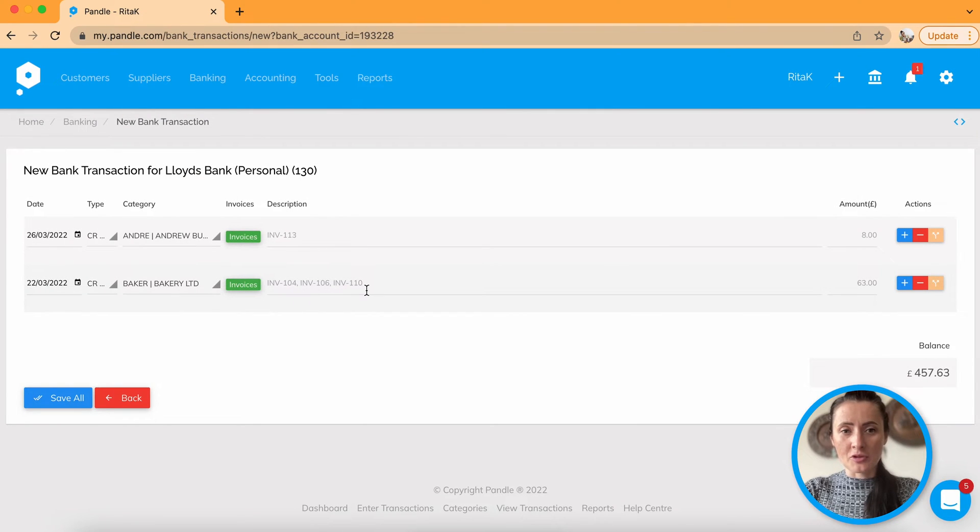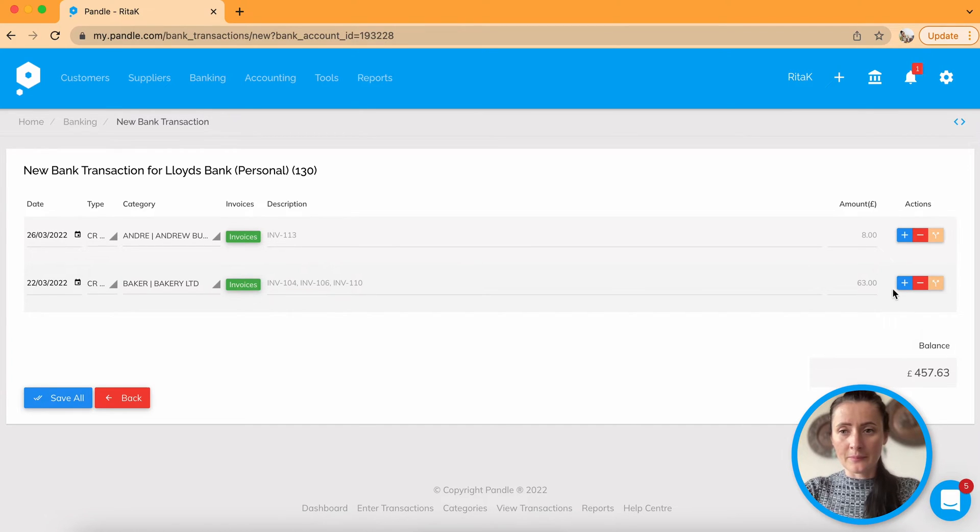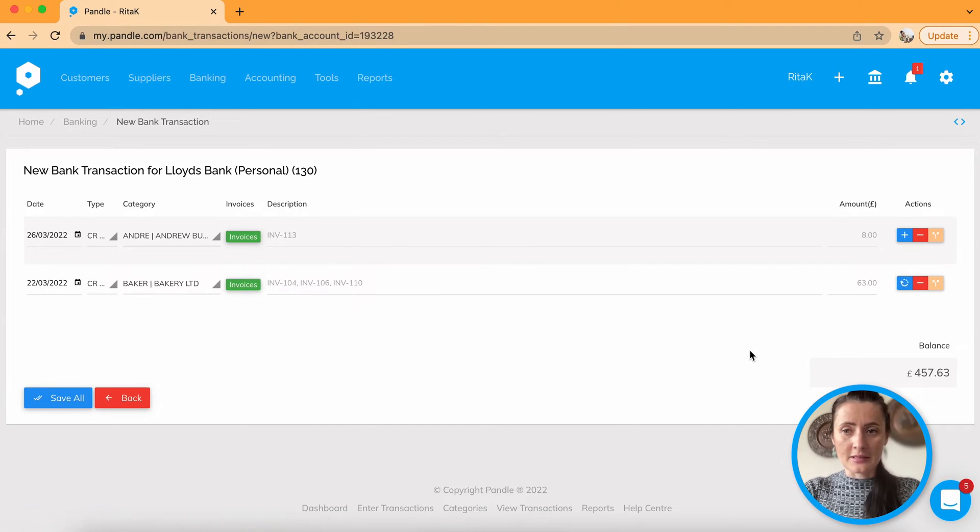It will in description show all invoices and will show total amount. Okay, click next plus.